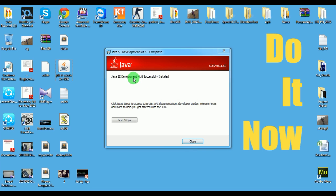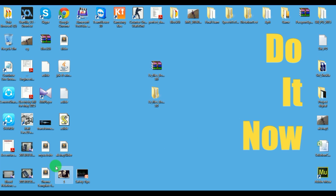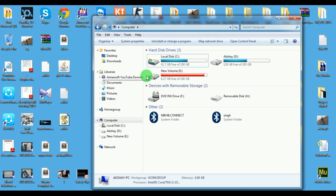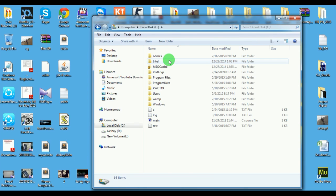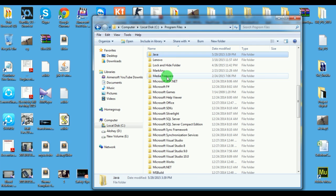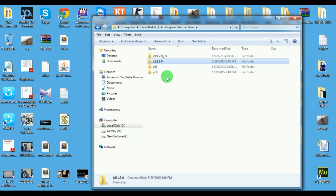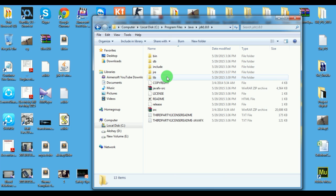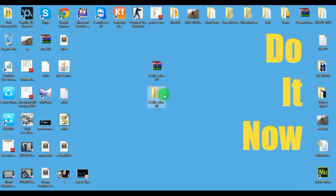So Java is successfully installed, let's close it. If you want to see, just go to my computer, C drive where it is installed, program files and Java. You can see that Java is installed.